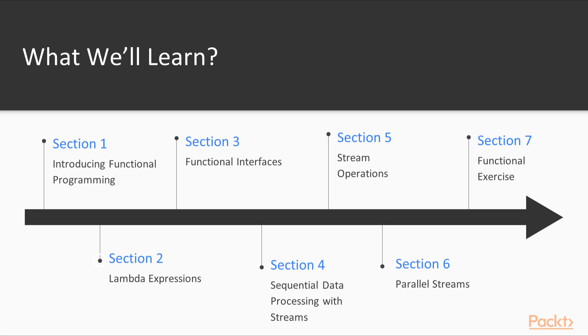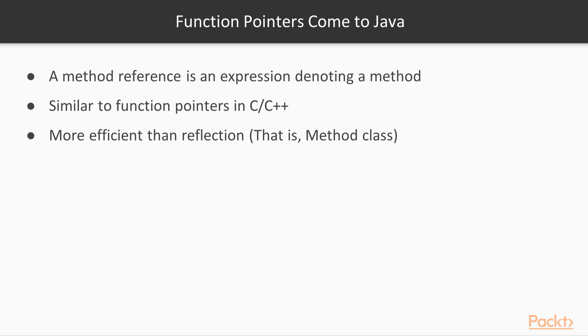The second section introduces method references and lambda expressions, which are concise new syntaxes for referring to an existing method or for defining a new function on the fly.